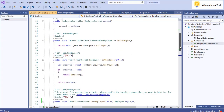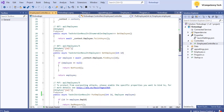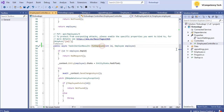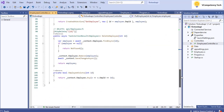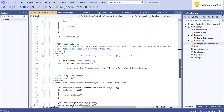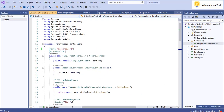We have the employee controller with the web methods: Get Employee, Put Employee, Post Employee, and Delete Employee. This is a .NET Core Web API application.